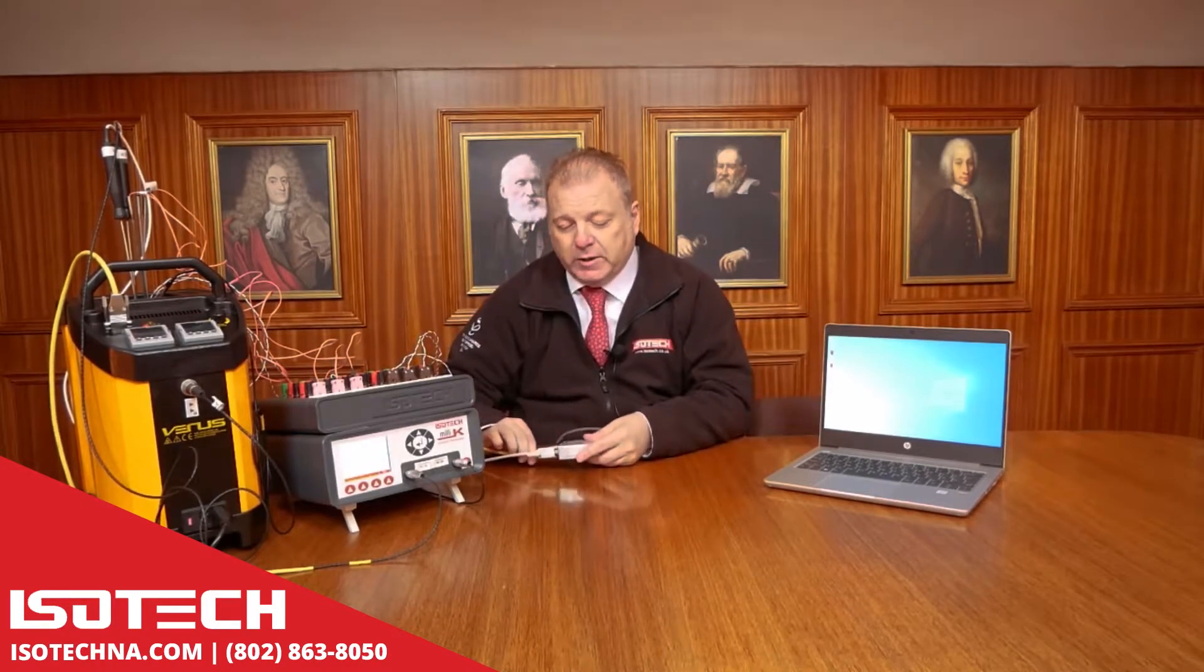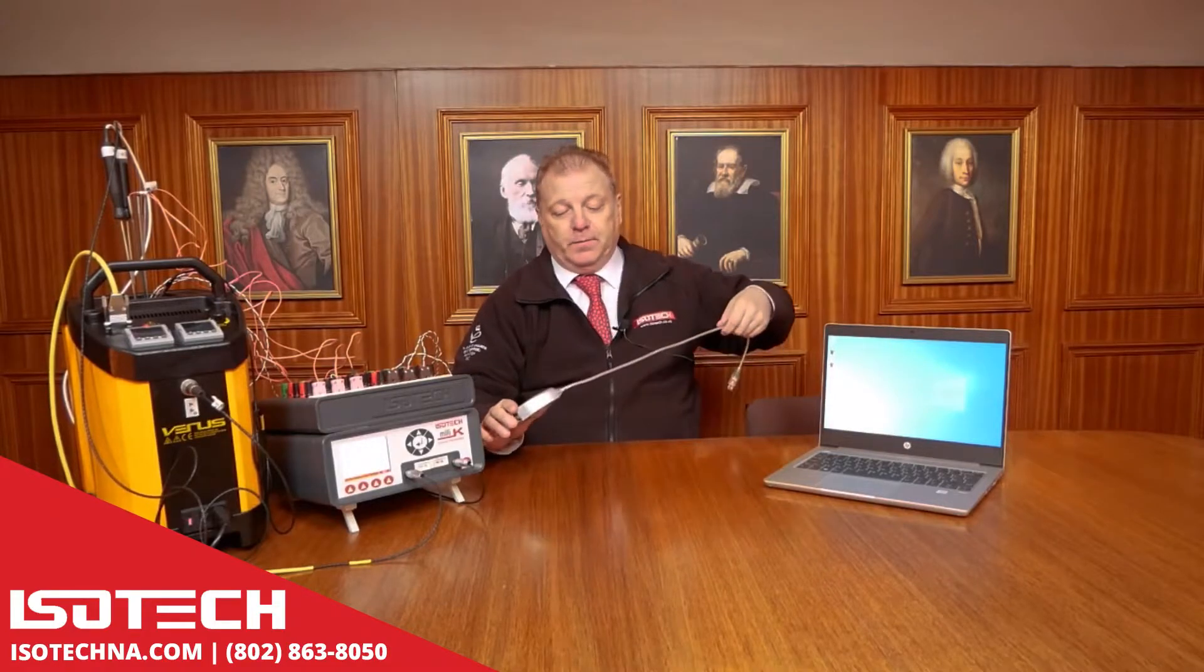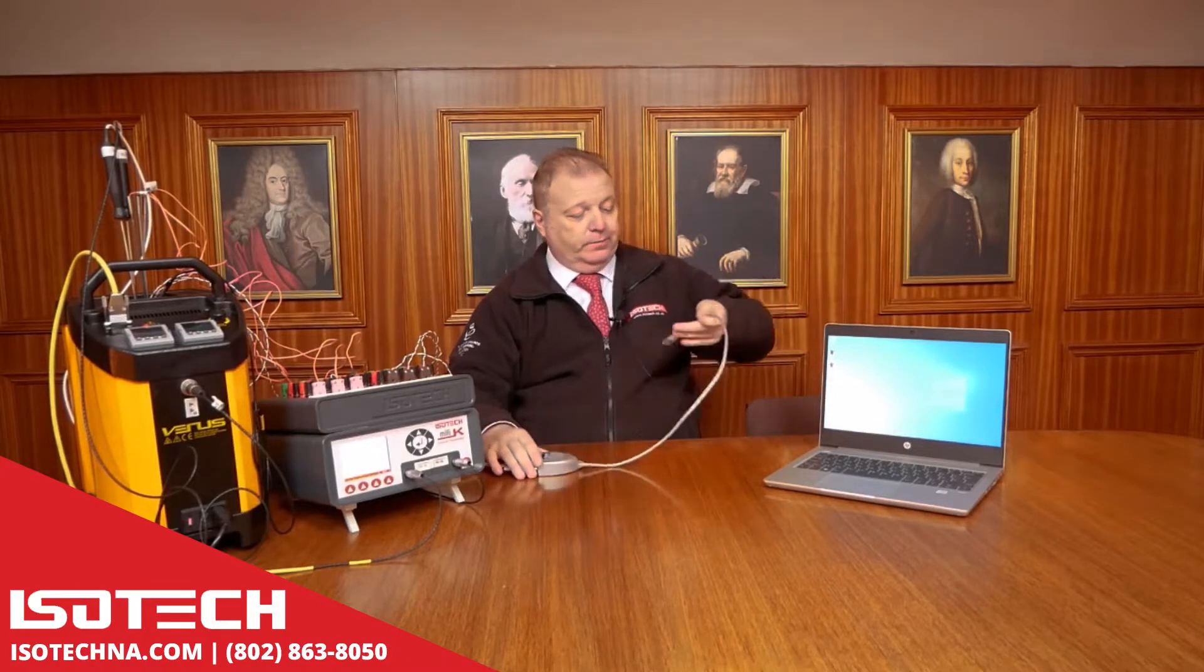We're going to use a PT100 reference here on channel one. And we're going to connect all this to a laptop and run the software. To connect to the laptop we would use a serial to USB converter. And then we'll start the software.